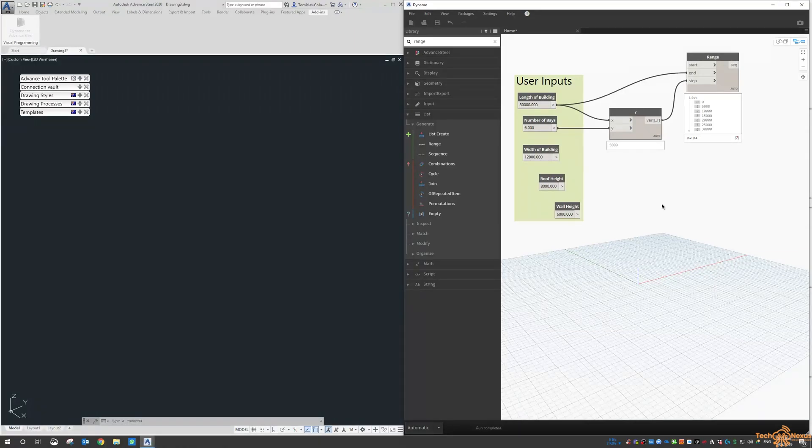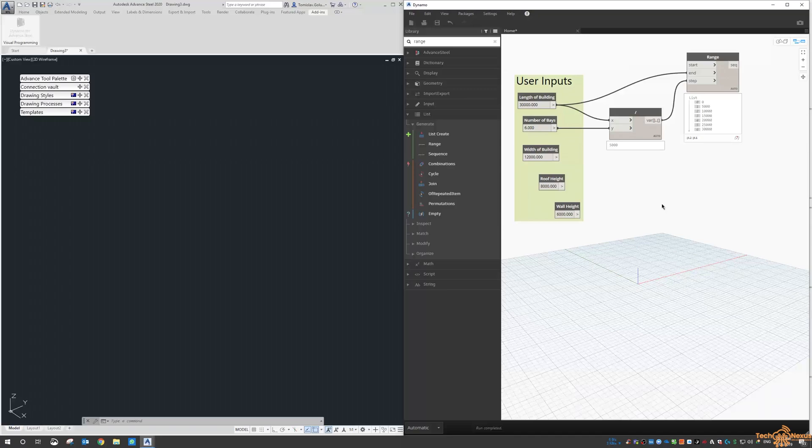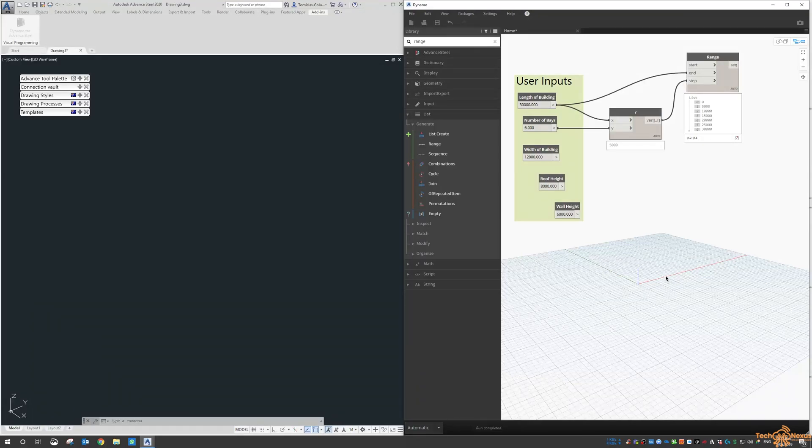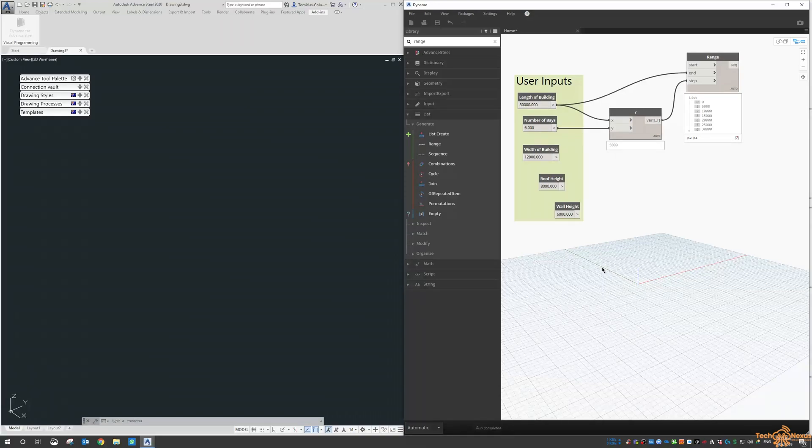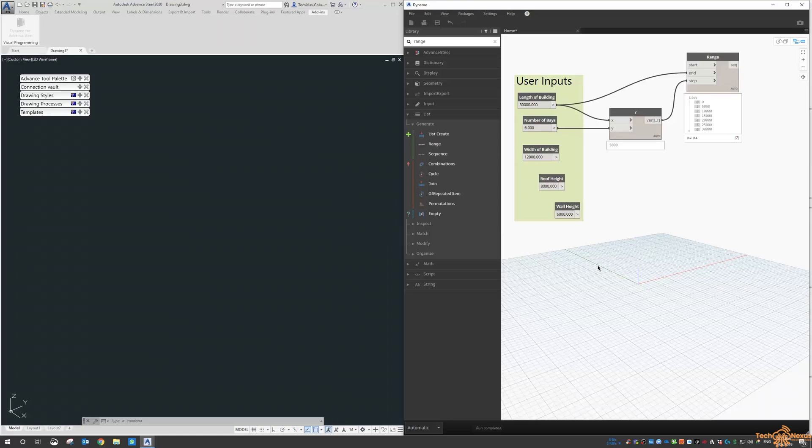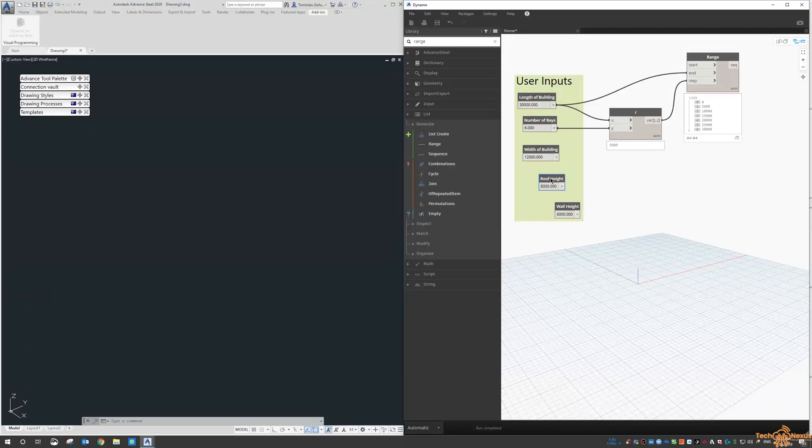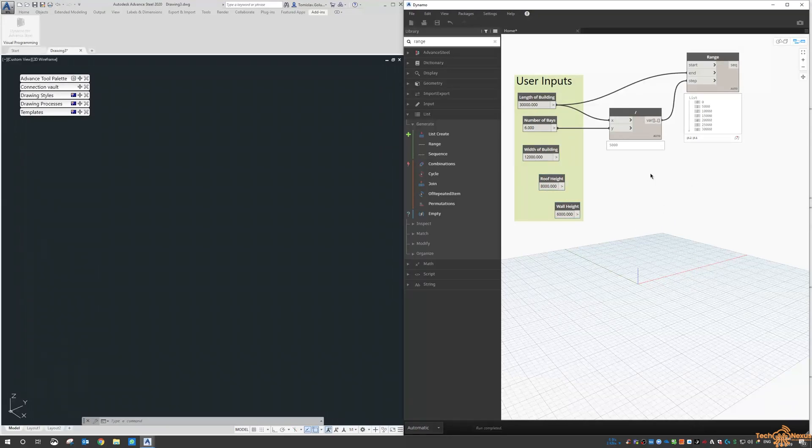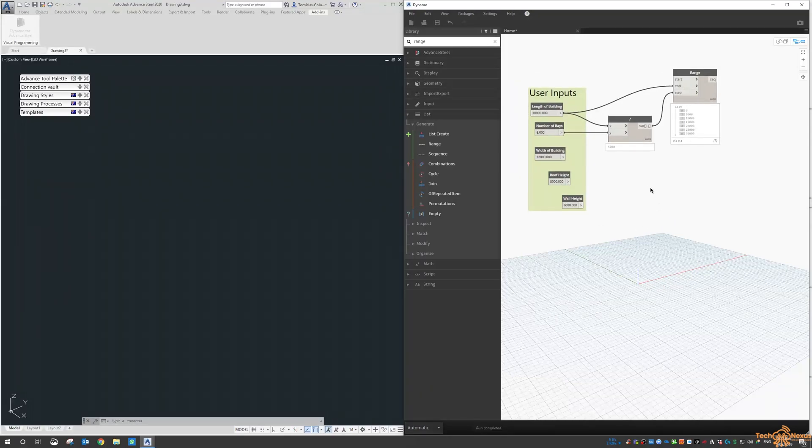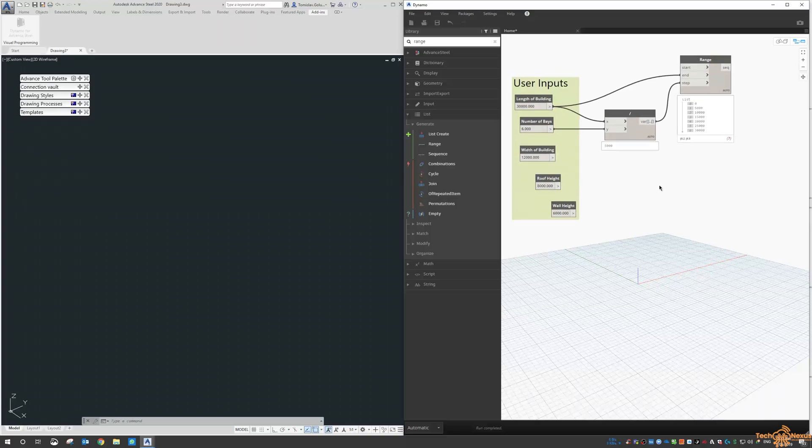We're going to get a footprint of points along the x-axis for the length of our building, points along the y-axis for the width of our building—one for each of the columns, one for the top of the columns, and one for the roof height there as well. Which is why we've got the width, the roof height, and the wall of the building there as well. That will be for tomorrow.